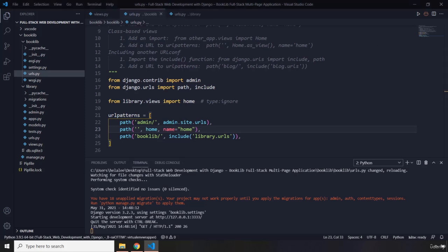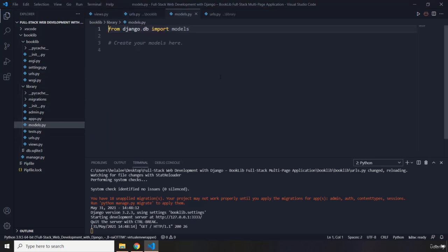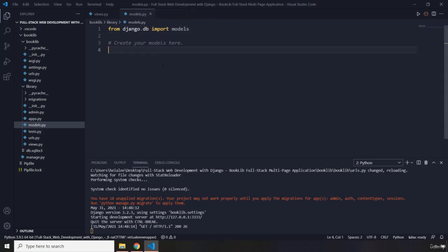Now let's talk about how we can handle models. Models are basically used to represent database tables. We use models to abstract away writing SQL statements. I'm going to go to the library application and open the models.py file, which for now is empty. What we are trying to do is create a table for authors and then a table for books.